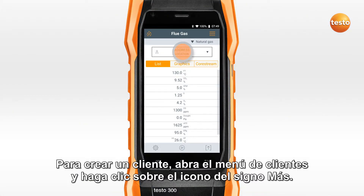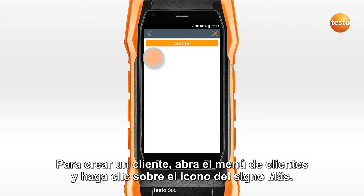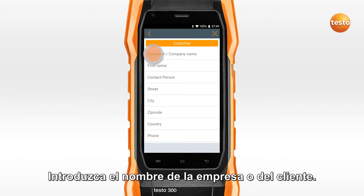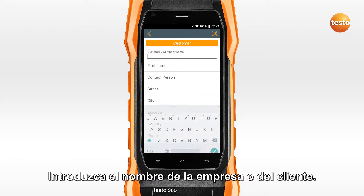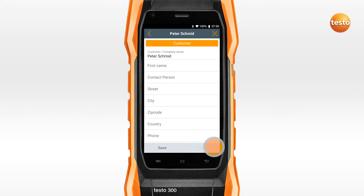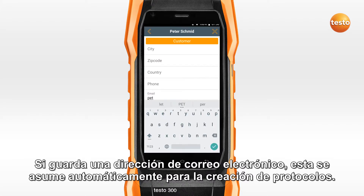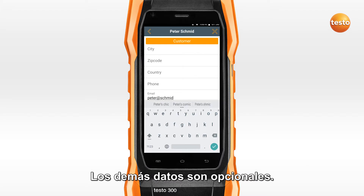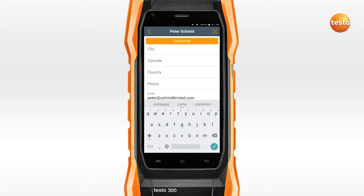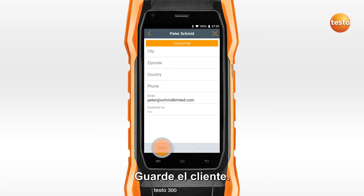To create a customer, open the Customer menu and click on the plus icon. Enter the name of the customer or company. If you save an email address, this is automatically applied when protocols are created. All other data are optional. Save the customer.